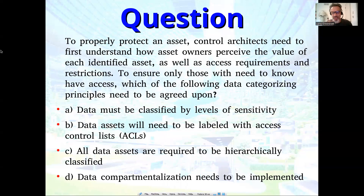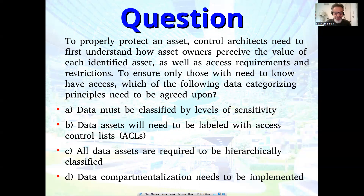To properly protect an asset, control architects need to first understand how asset owners perceive the value of each identified asset, as well as access requirements and restrictions — who's allowed to see it and who shouldn't see it. To ensure only those with need-to-know have access, which of the following data categorization principles needs to be agreed upon?